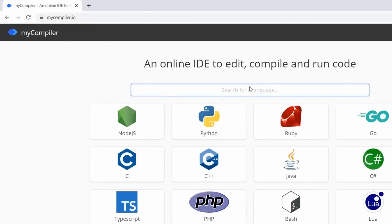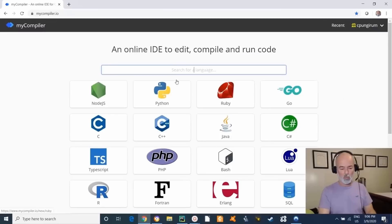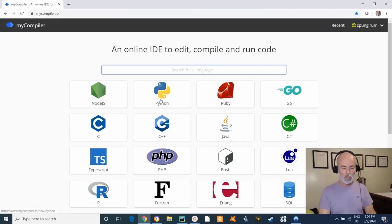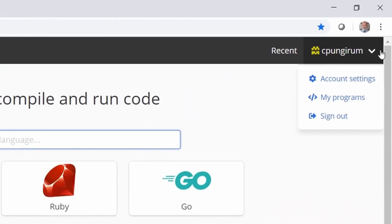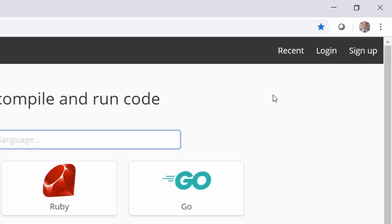What you see here is a number of icons representing different programming languages. The language we're going to use is Python, right here. Before you click on it, note that I'm already signed up — let me sign out to show you what it looks like at the beginning. When you haven't registered, there's a sign-up option. All you need is your email address and a password.